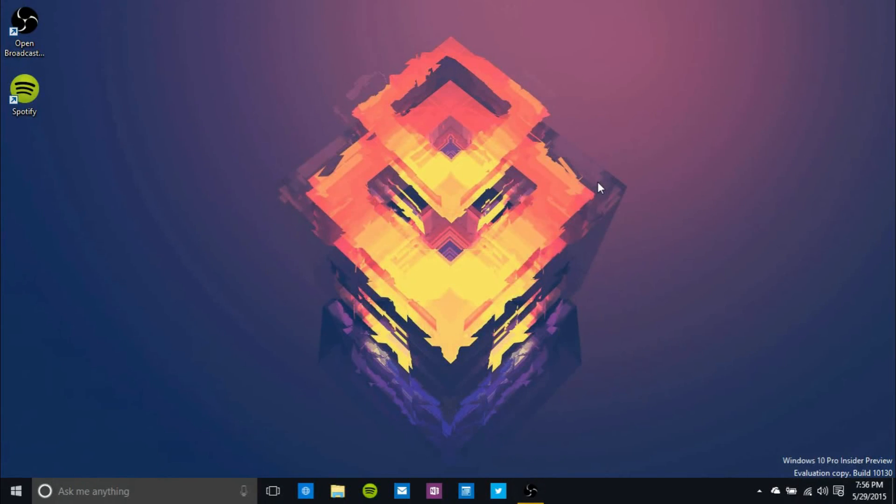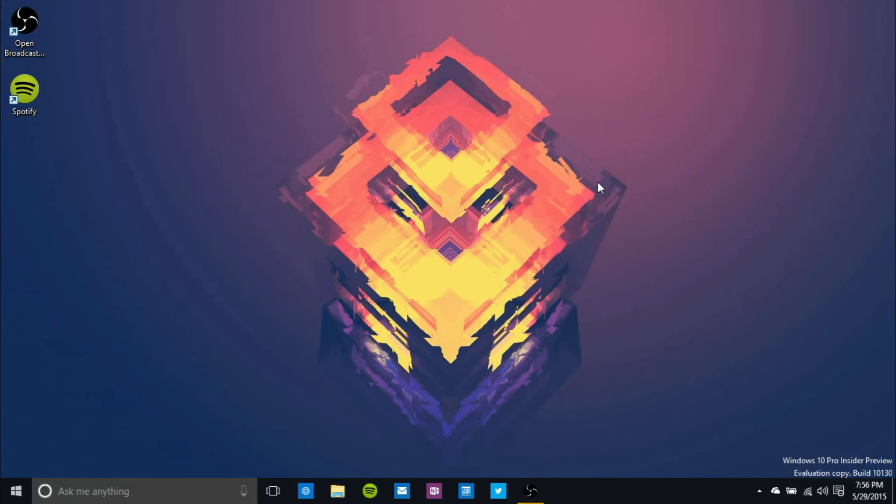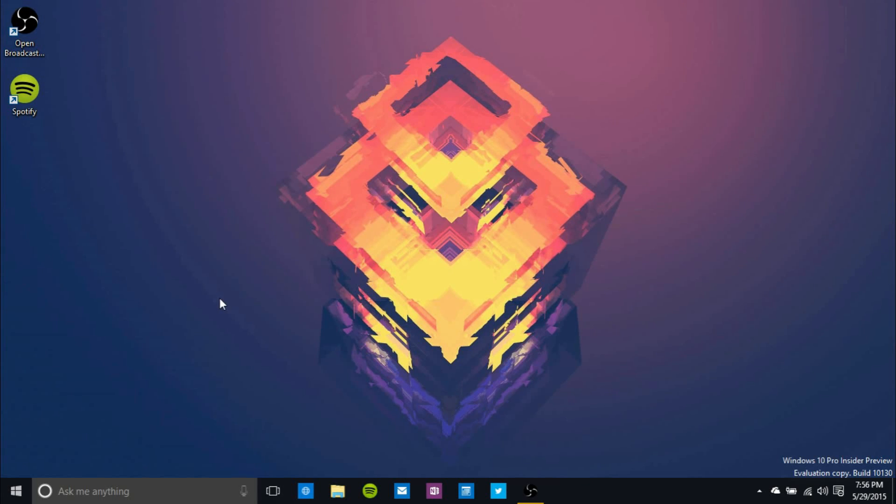Hey guys, it's GTSS back with another video. In this video I'll be going over Windows 10 Preview Build 10130 and all the new features in it. This build actually just came out a few hours ago, so this should be one of the first videos out on YouTube about it. Let's just get right into the video.